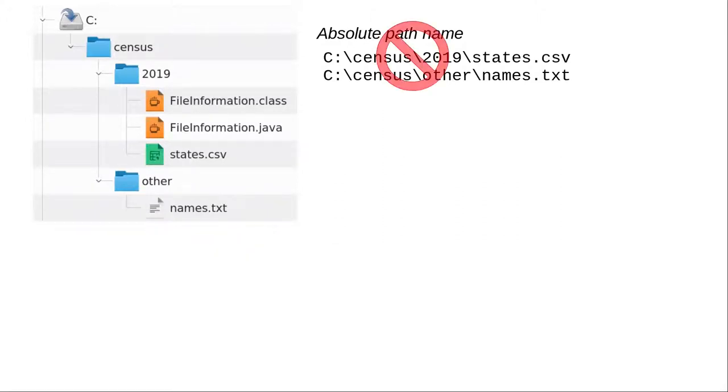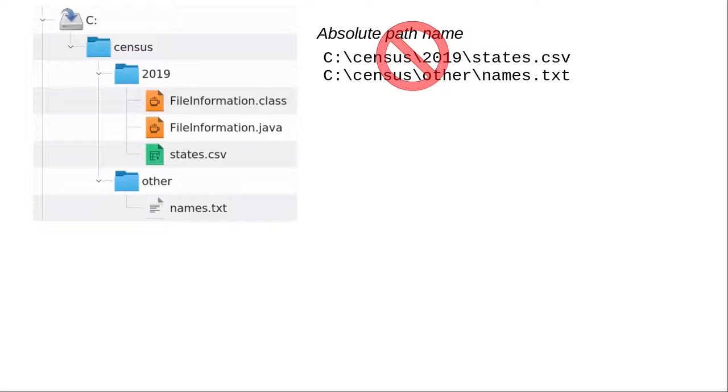However, it's better not to use absolute path names. If someone on Macintosh or Linux wants to use your program, it will fail because neither of those operating systems has letter-named hard disk drives.